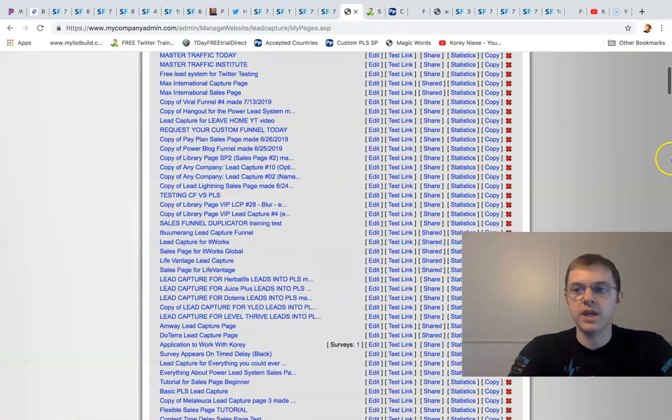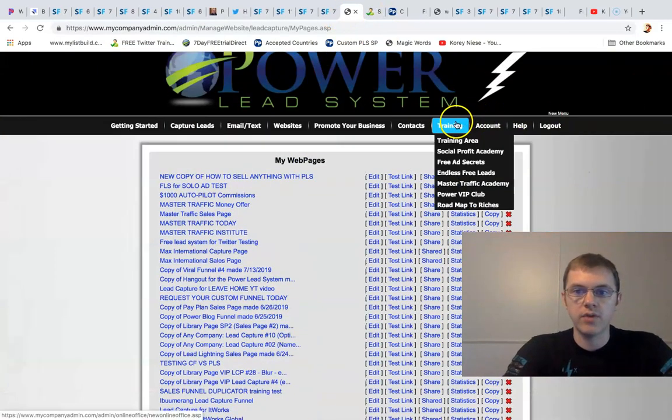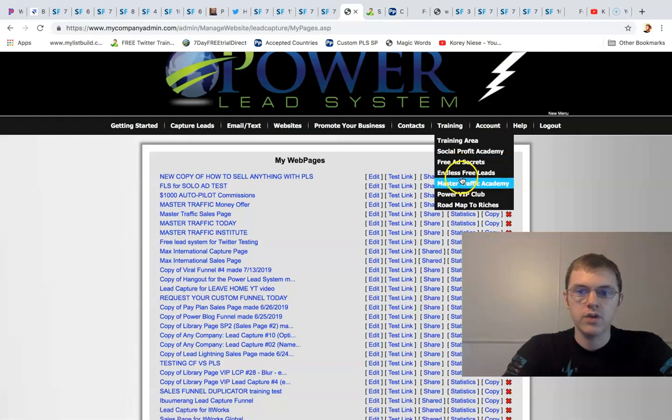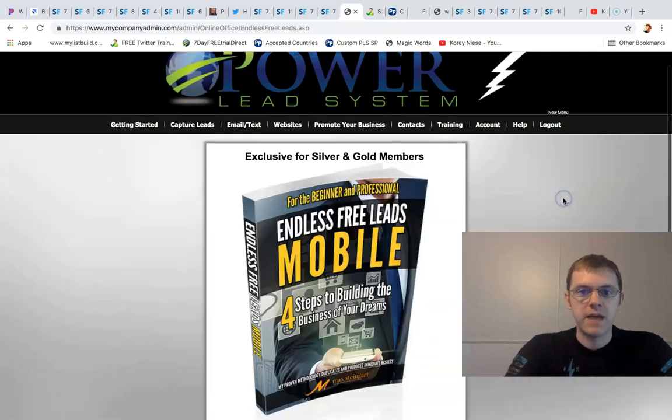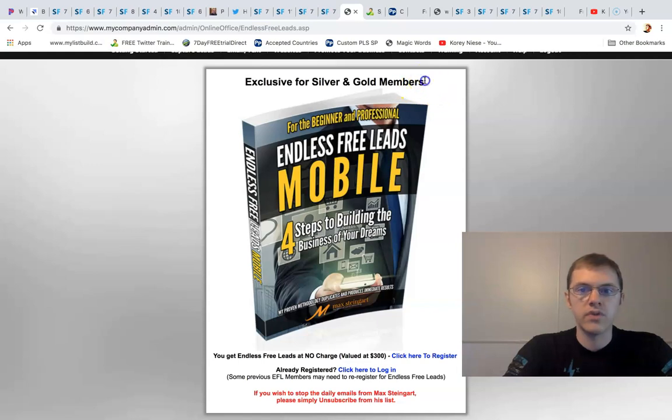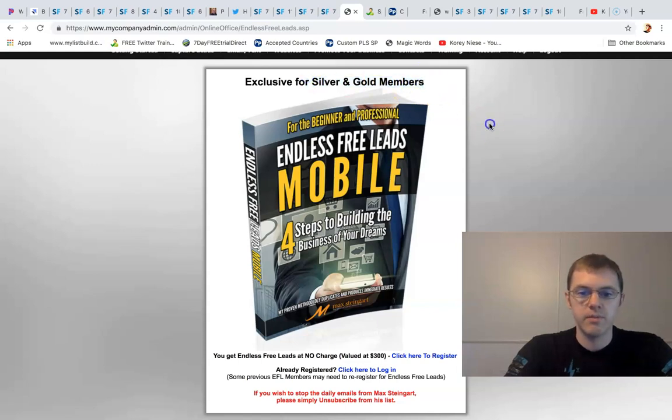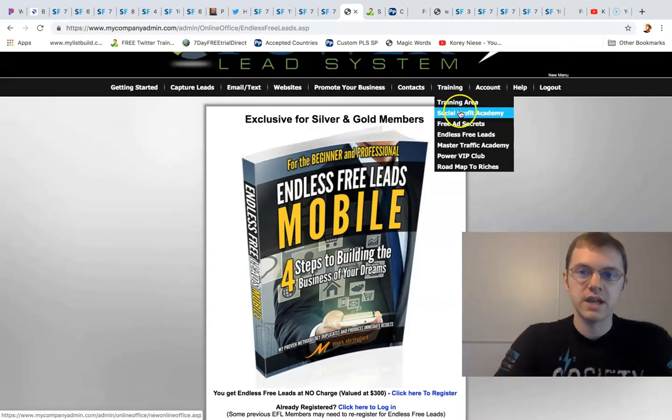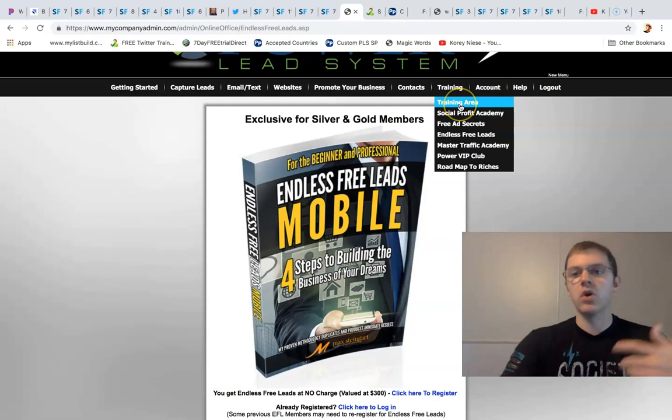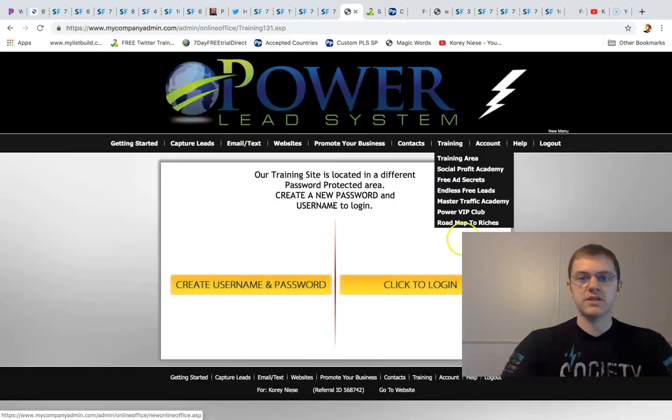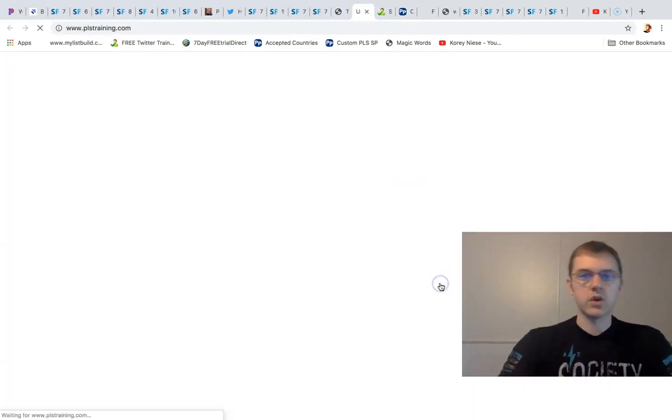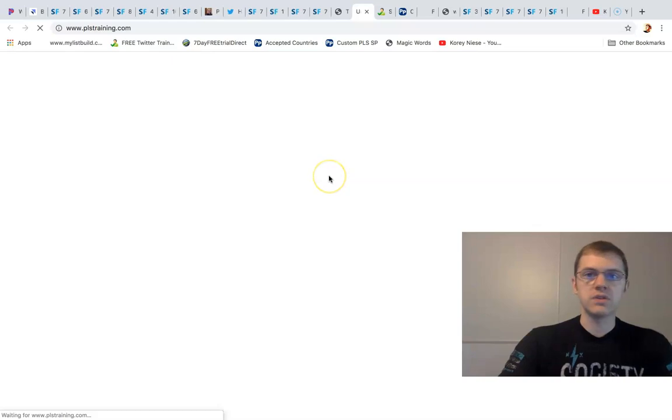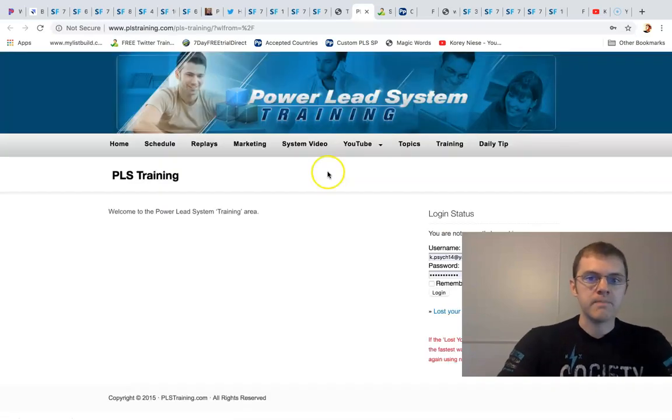We give you training, we give you free training. At the gold level here you get this endless free leads course by Max Steingart. So if you're a gold affiliate or a silver member you get this amazing course. We give you your own training area.